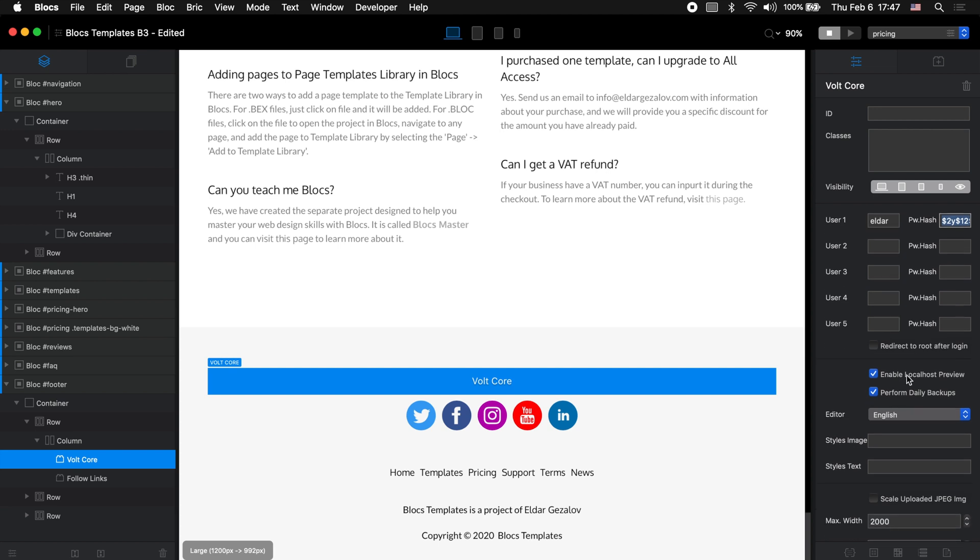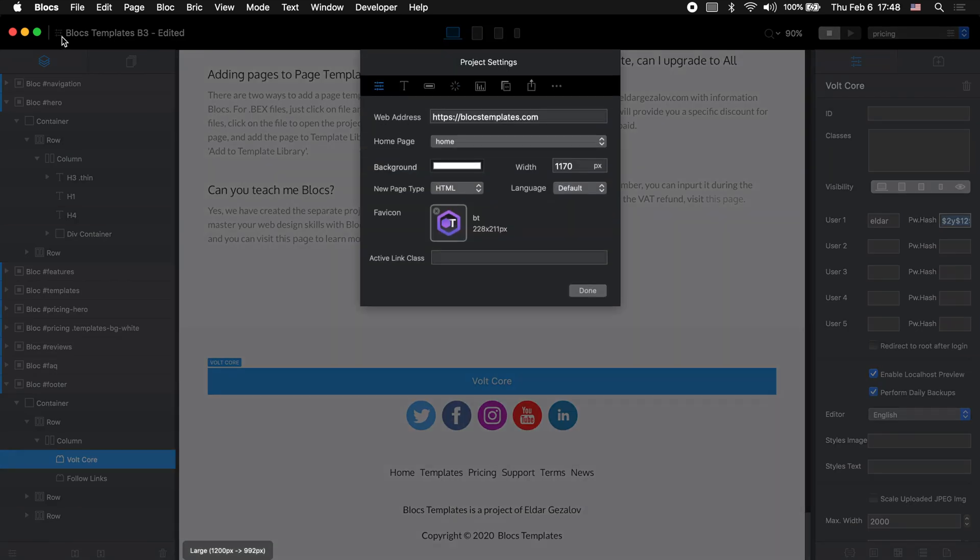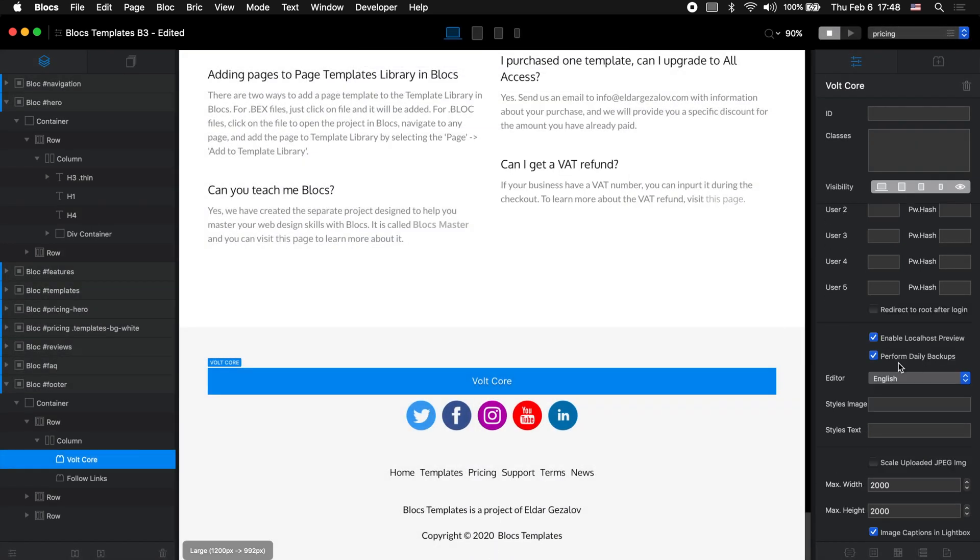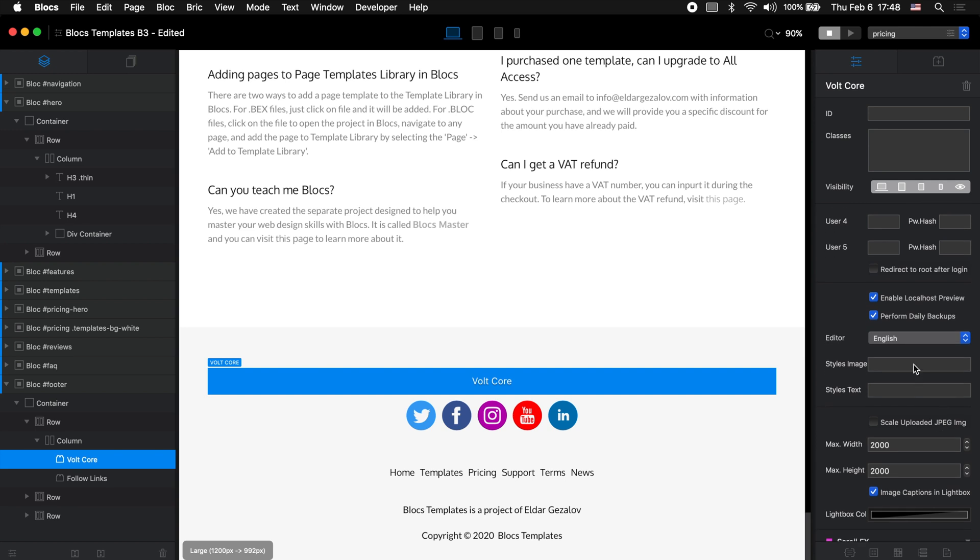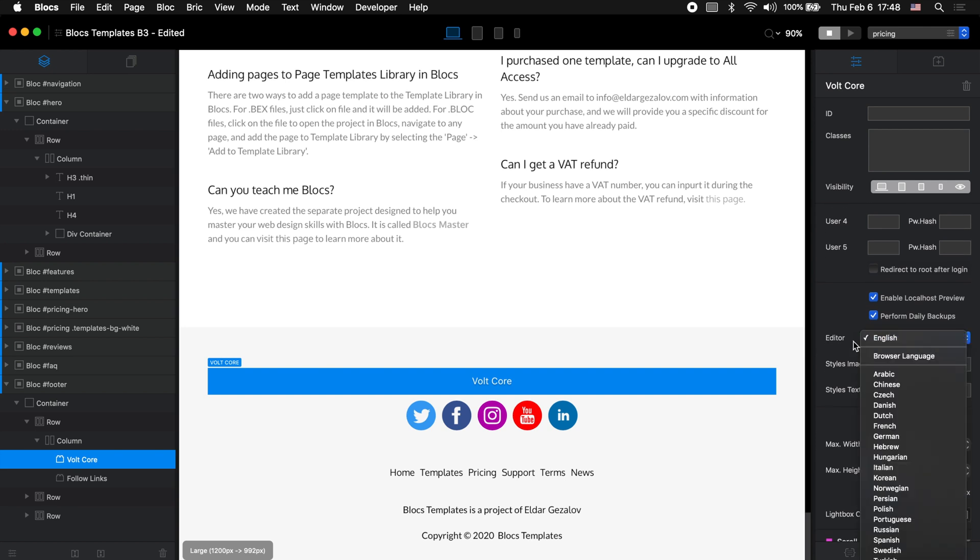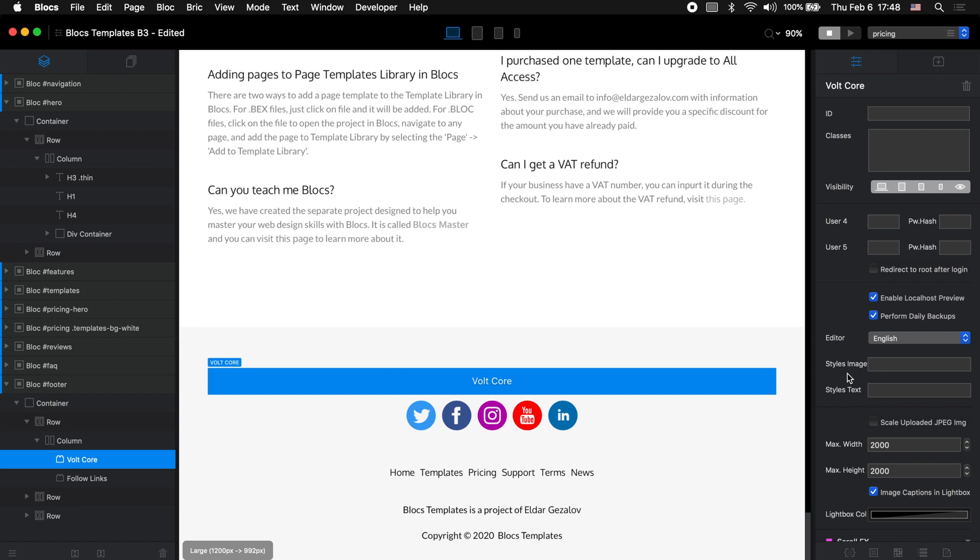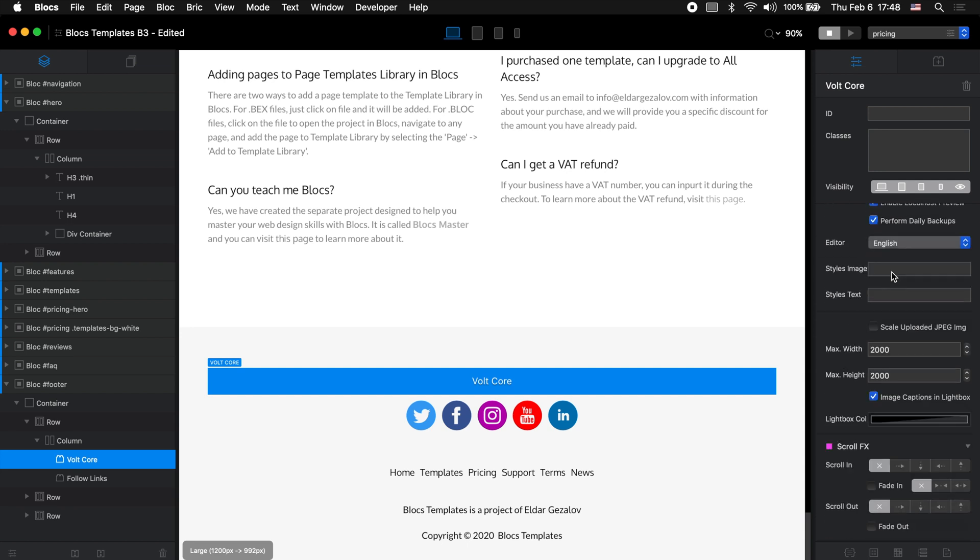There are many generators you can use online to generate the hash code. The developer himself provided a link to his own, but I'm going to use the one here. I'm going to type the password Eldar. It will be the same as my username. I will click hash. This is the code I need to copy, go back to Blocs and put it next to my username. There are also a couple of other options. For example, we can enable the local host preview and it is enabled by default. But for this to work, we need to go to project settings and put the URL for website. I already have it here. We can disable or enable the daily backups. I will leave it as it is. We can change the user interface of our editor. I will be using English.